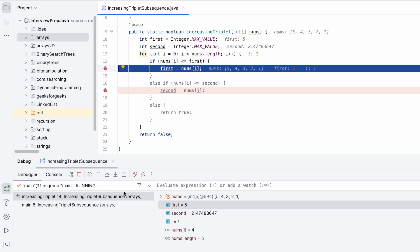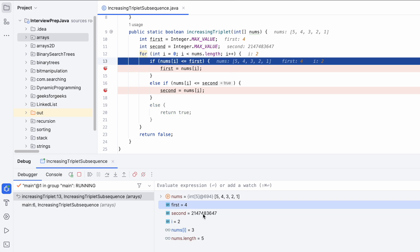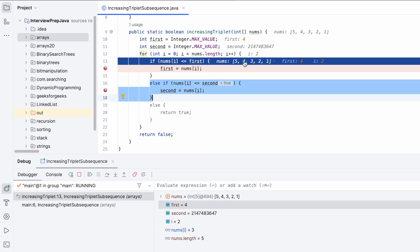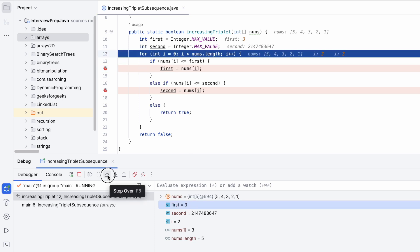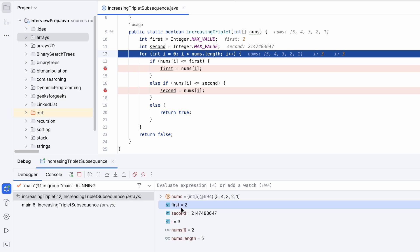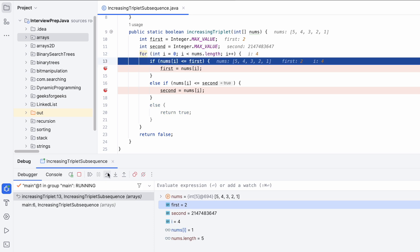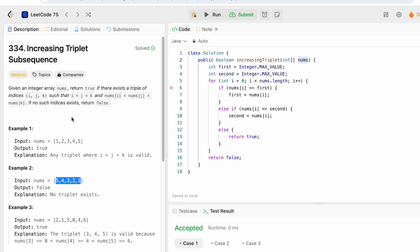At i=2, nums[2] is 3, which is less than or equal to first (4), so first is updated to 3. At i=3, nums[3] is 2, so first is updated to 2. At i=4, nums[4] is 1, which is less than first (2), so first is updated to 1. Throughout all iterations, second has never been updated — it still holds Integer.MAX_VALUE.